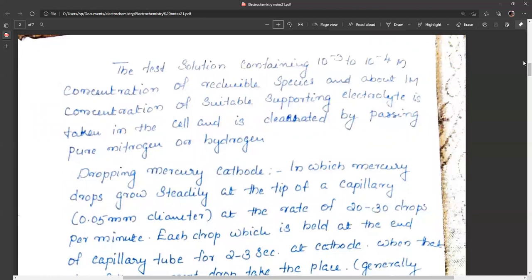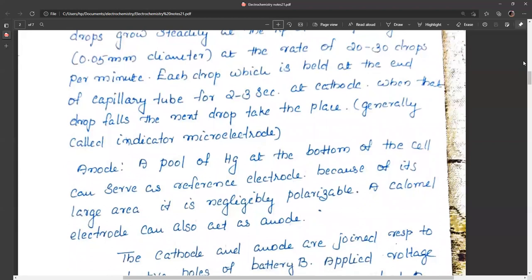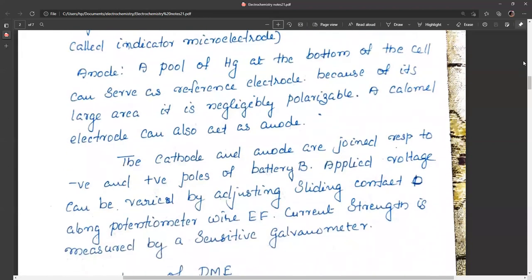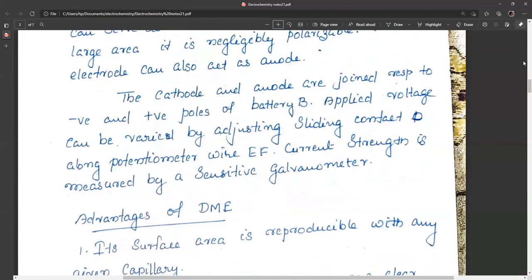The dropping mercury cathode has mercury drops growing steadily at the tip of a capillary with 0.05 mm diameter, falling at a rate of 20 to 30 drops per minute. Each drop remains 2 to 3 seconds at the cathode before the next drop takes its place. A pool of mercury at the bottom serves as a reference electrode due to its large area, making it negligibly polarizable. A calomel electrode can also act as the anode.